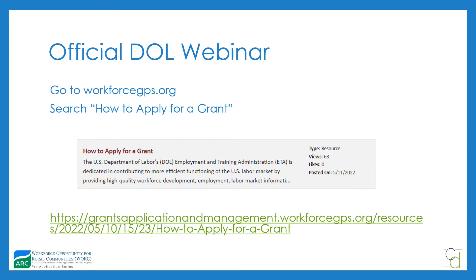This is a high-level video because there is a much longer, more thorough video available through Workforce GPS — the official SF-424, 424A, 424B, and budget narrative video from the Department of Labor. The URL is on the slide. If you go to WorkforceGPS.org and search for 'how to apply for a grant,' you'll see it among the top five search results. It was posted in May 2022, so make sure you have the most recent version.